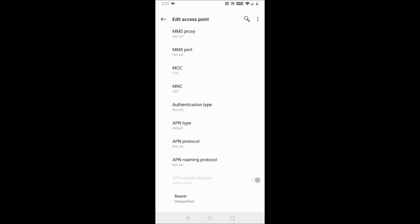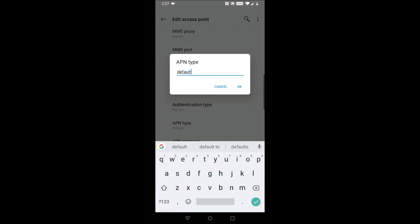The next thing we need to do is go to APN type, and this is going to be default, and then a comma, and then we're going to type supl comma m m s. Then click OK.